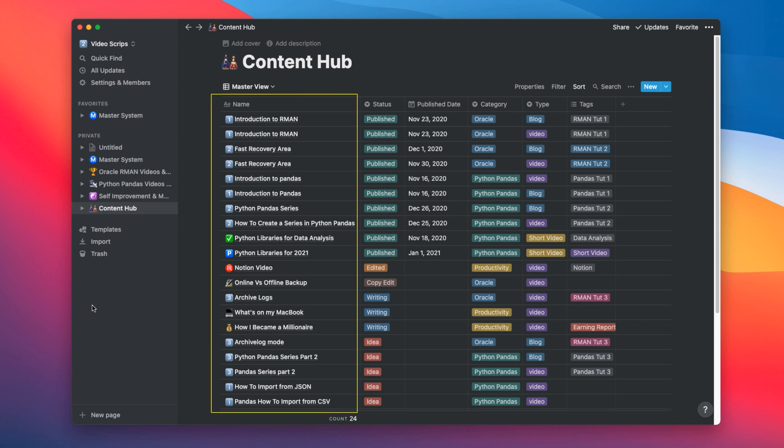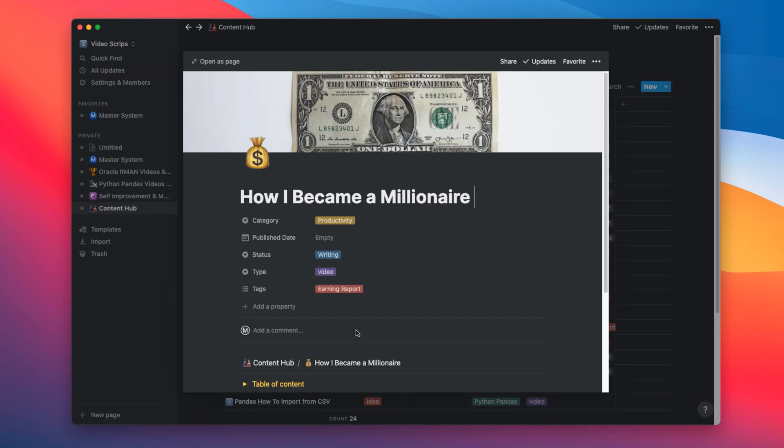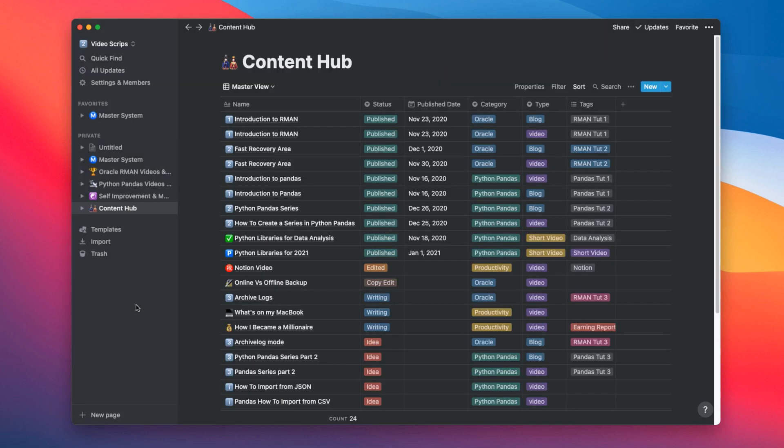This column looks like it holds the name of the videos, which it does for sure. But if you hover your cursor on any of these names and click this open button, it will open up as a page, which I use for writing the ideas or the script of the videos. Let me quickly explain the rest of the columns of this table.